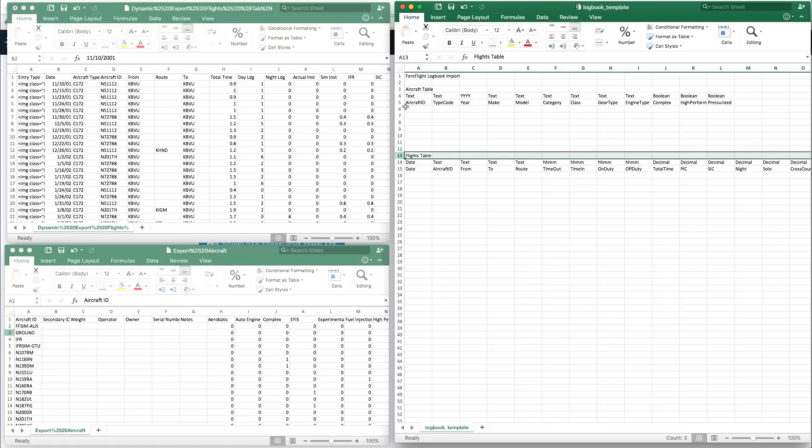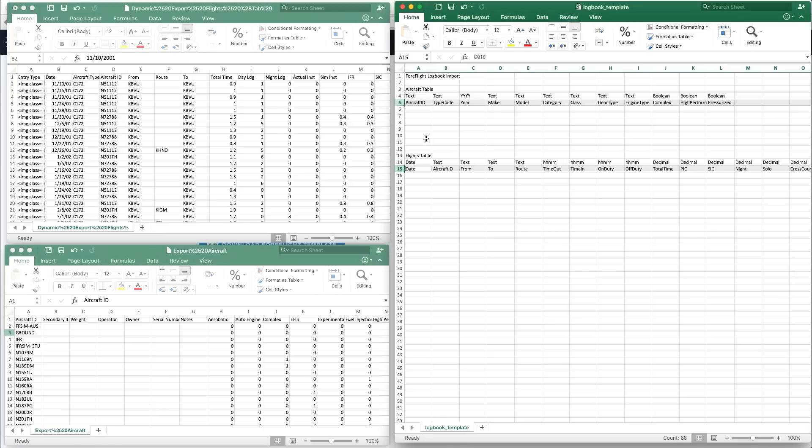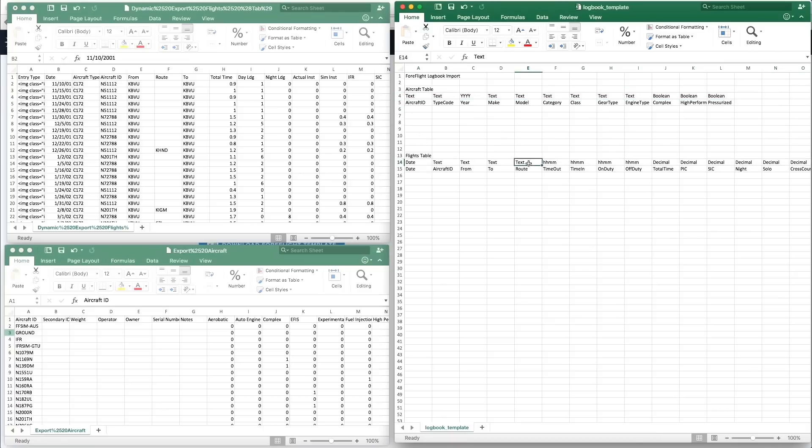The second row of each table describes what data will be entered in each column, and the first row describes the form of the data to be entered, such as text, 24-hour times, decimals, or Booleans, which are essentially checkboxes.